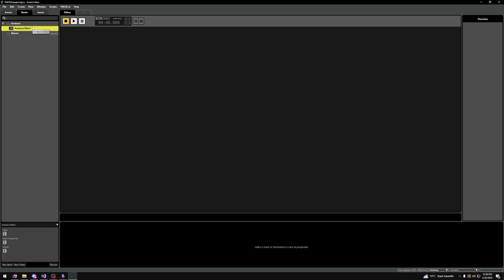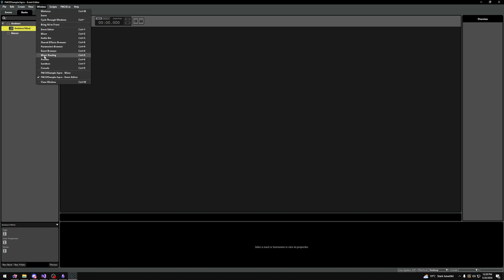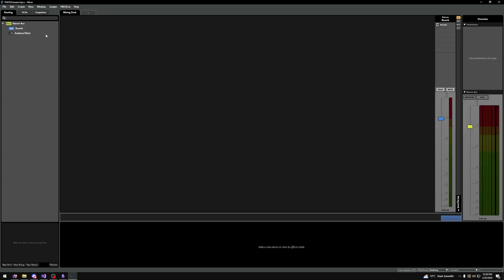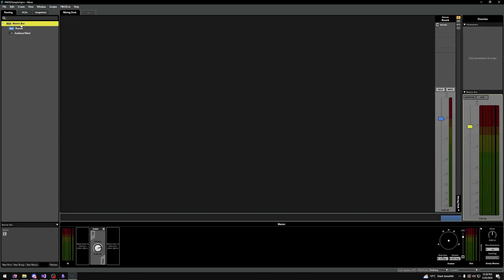For mixing, we need to actually make mixing groups. Open up Window > Mixer and let's get started setting these things up. You can see that we have a master bus. Think of this as the last step, the last thing that our sounds go through.